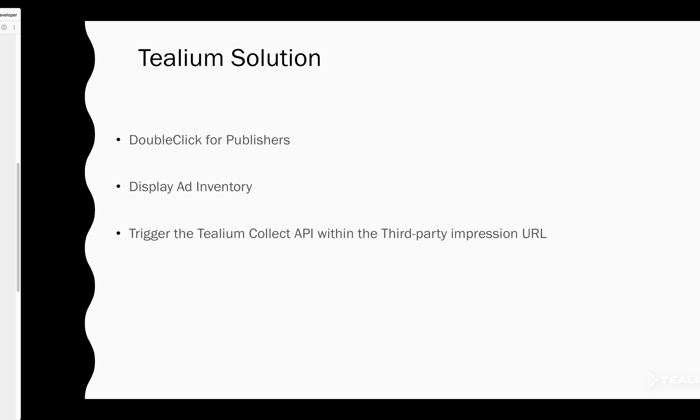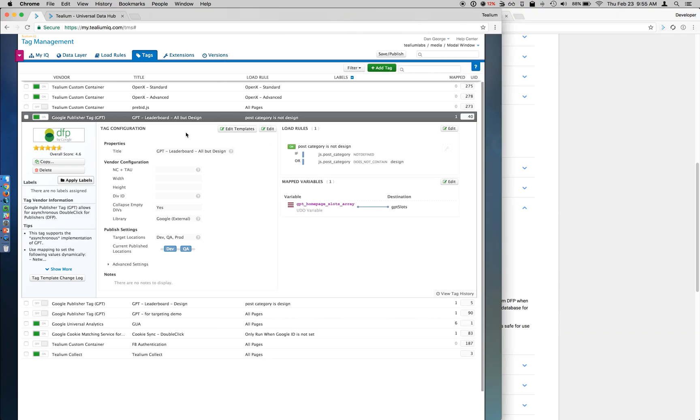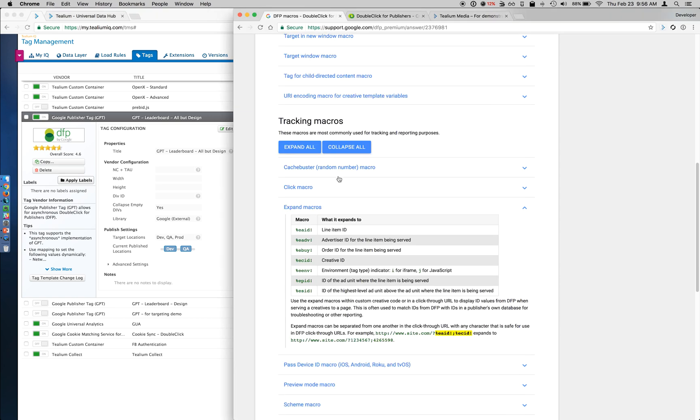So let's actually see this in action. As you can see in Tealium IQ, I'm calling the Google Publisher tag, and DFP is responsible for returning what ads to display based on the GPT call.